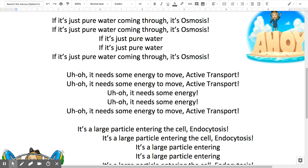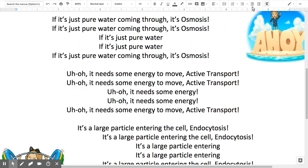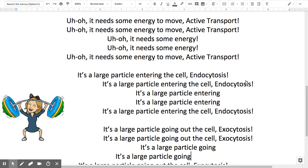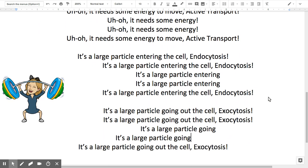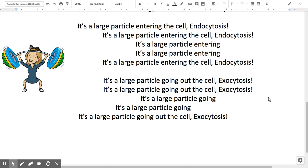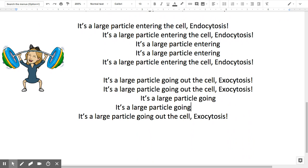If it's just pure water coming through, it's osmosis. Uh-oh, it needs some energy to move — active transport! Uh-oh, it needs some energy to move — active transport! It's a large particle entering the cell — endocytosis.